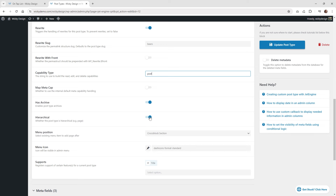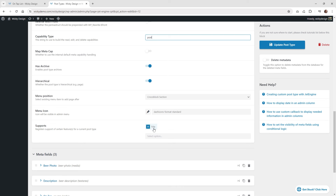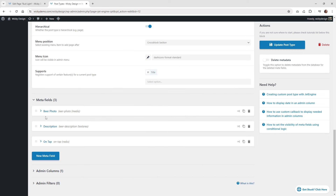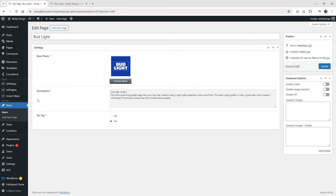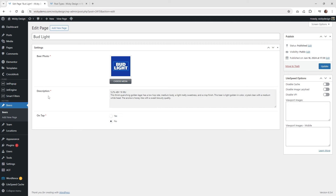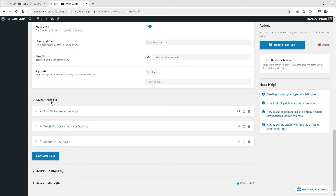Down here, I had it set to only show the title. Usually by default the editor is on, so you can remove that because it's best to have your descriptions or editor all inside of a meta field — it makes it a lot easier to target. Right down here we have three meta fields: a photo, the description, and then whether it's on tap or not. When you go to beers — here we are under Bud Light — I wanted to have it where they could just add a photo, a simple description, and then it needs to be on tap or not on tap, yes or no. I recommend making these all required so it's always going to look good on the front end.